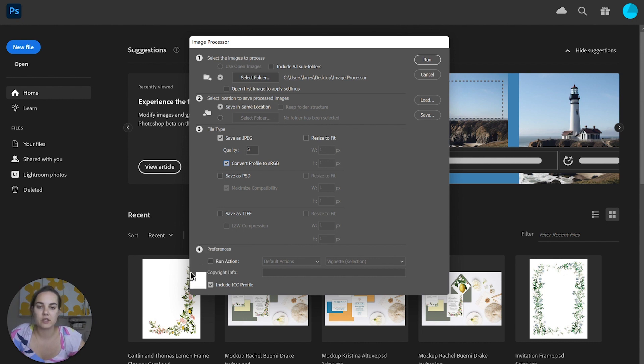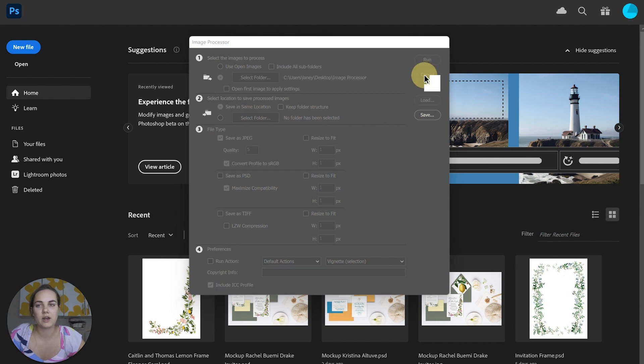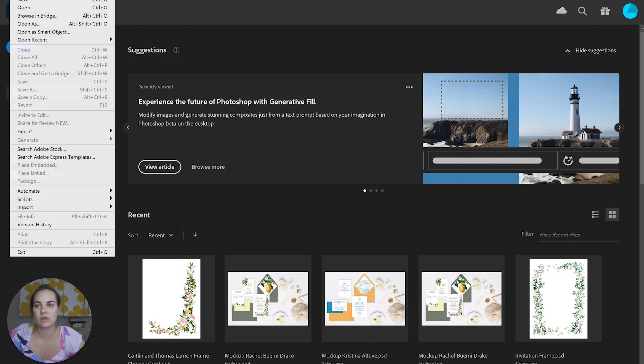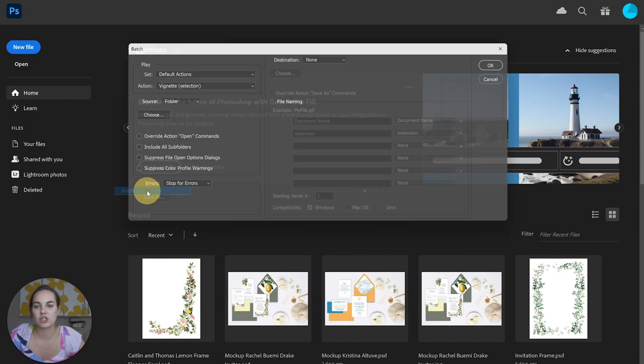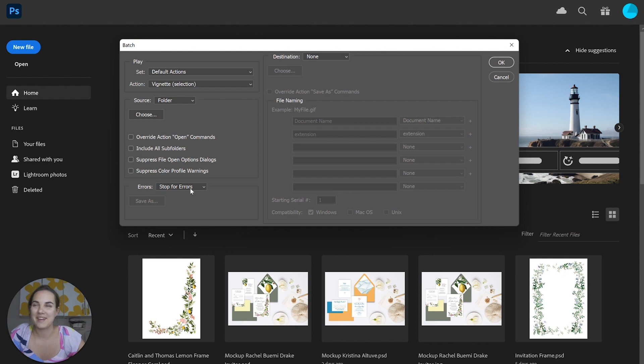Another thing you can do here is run an action. So if you have used the batch feature in the past with Photoshop, another option here is Automate Batch, and you can set any of the actions that you've created in Photoshop.